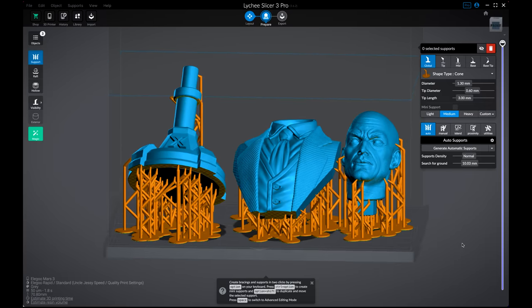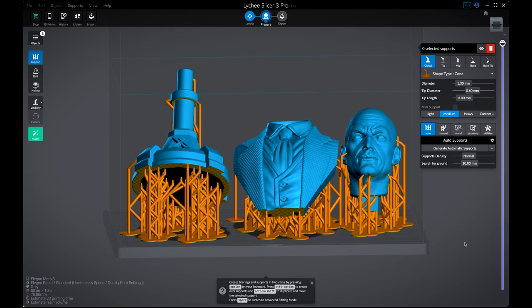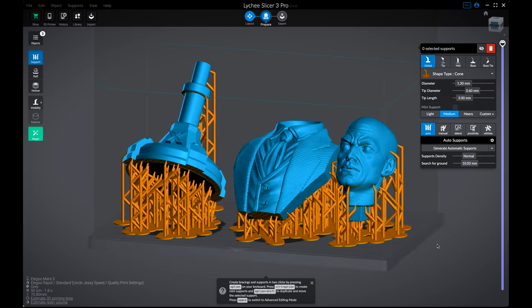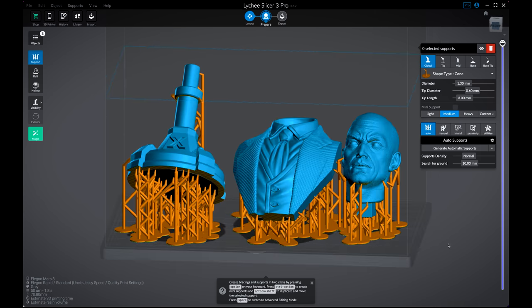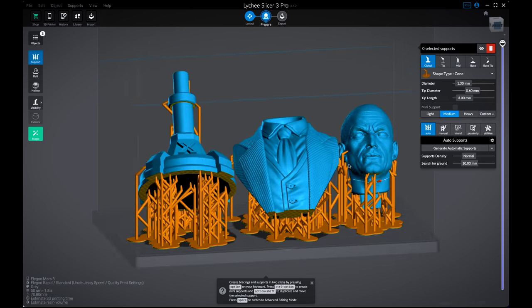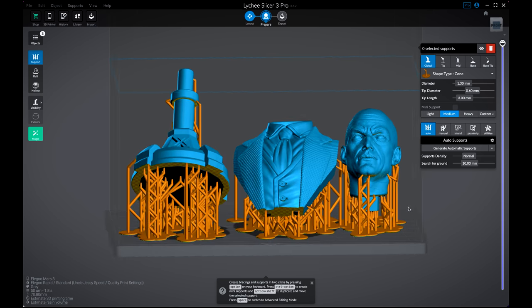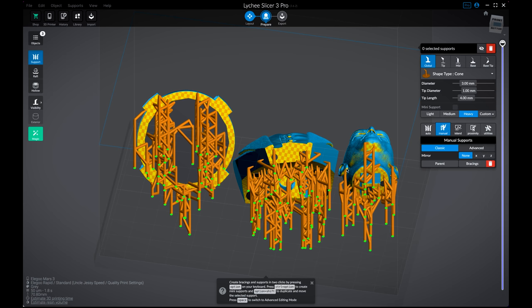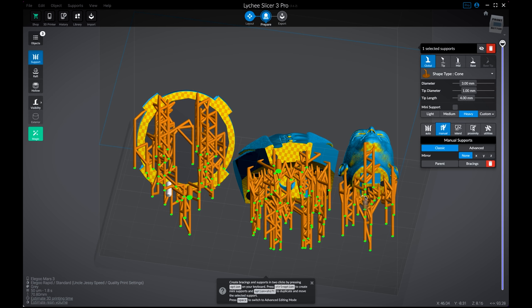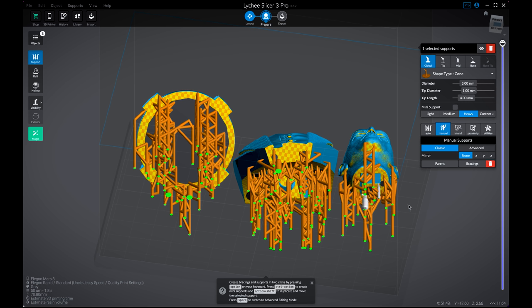Now that our supports are generated, I know I don't need some of these in here. So I'm going to just click on them and hit delete. What I will end up doing is coming under the manual supports, clicking on a heavy and just adding a few heavy supports here on the print, just so it's got a little bit thicker, heavier supports to hold onto the particular print.